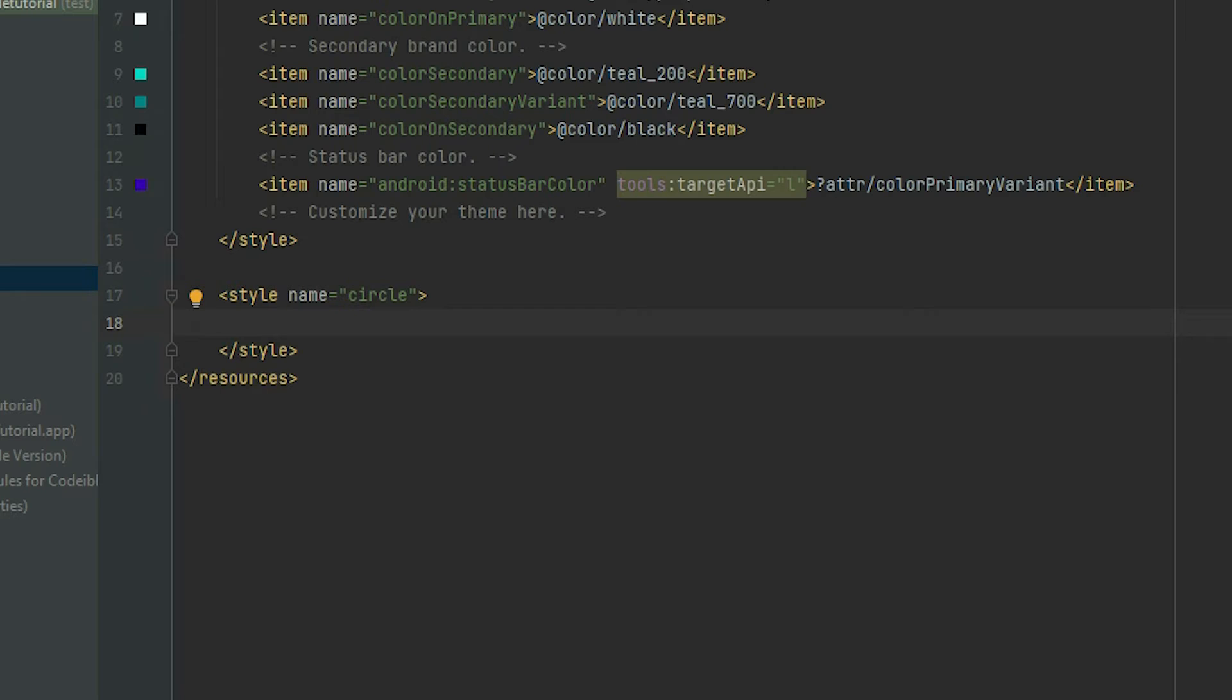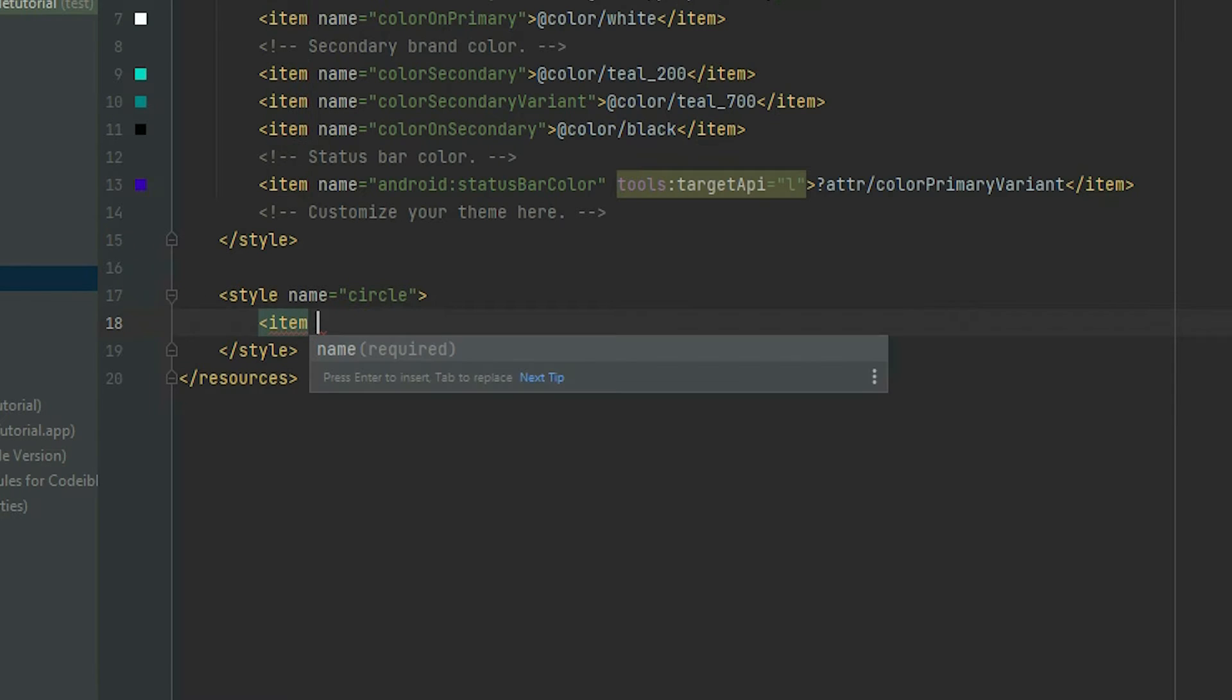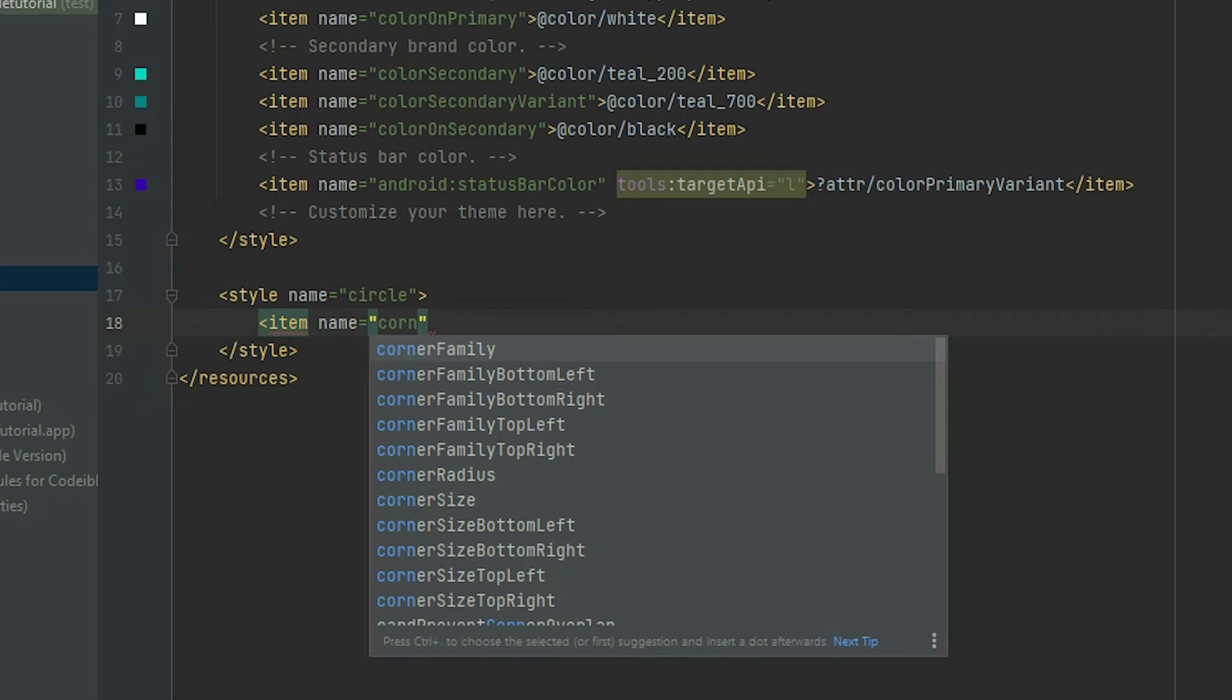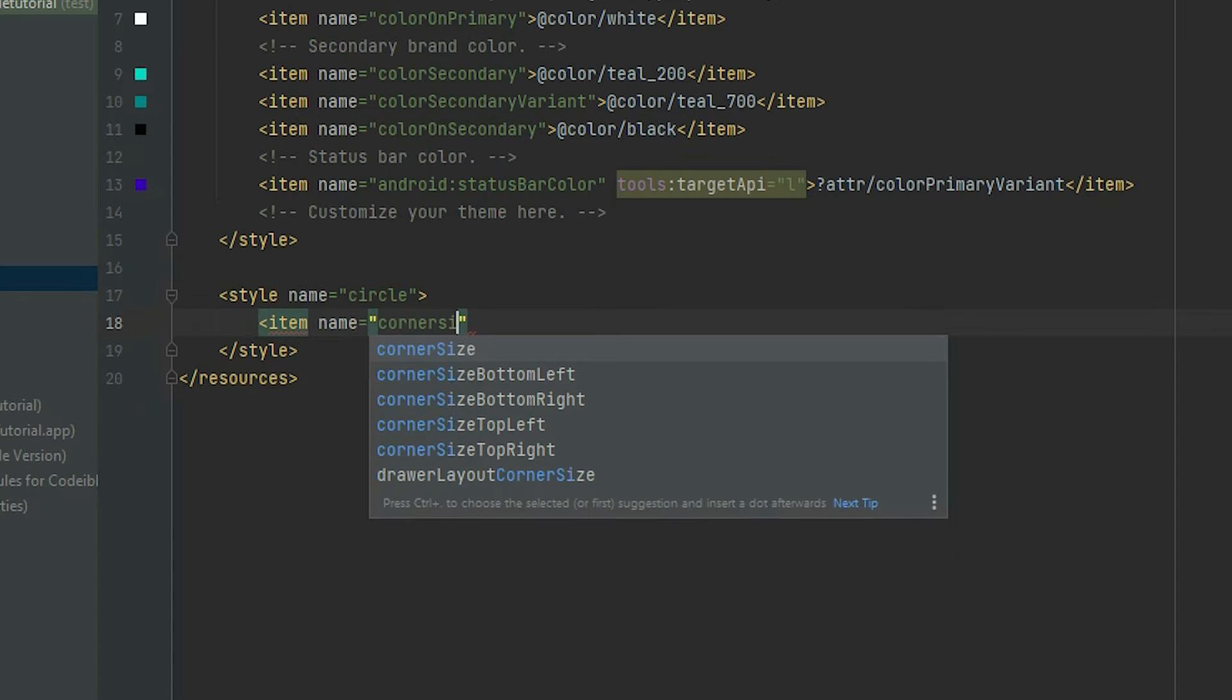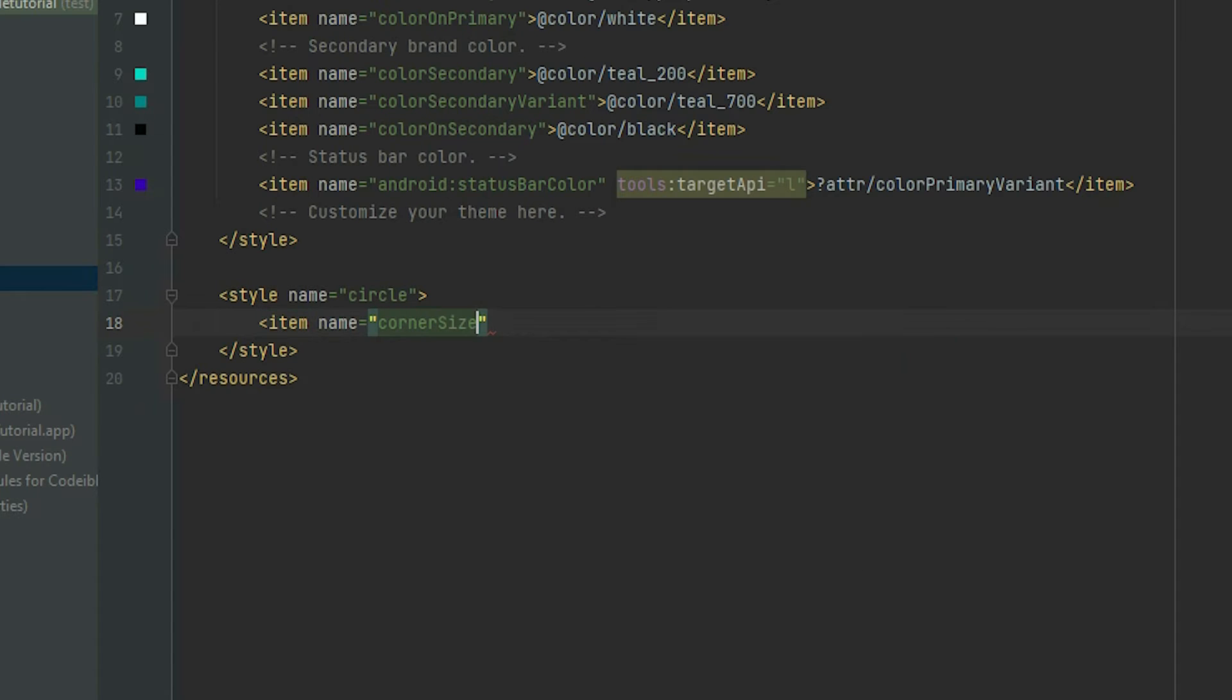To change the corners of the image view, add an item element with the name corner size. Then set the value to 50%.